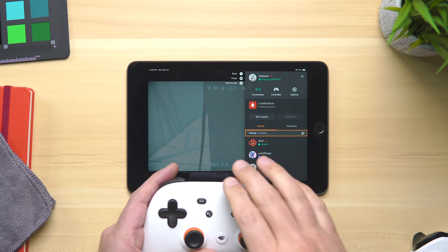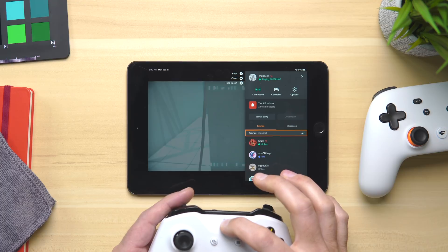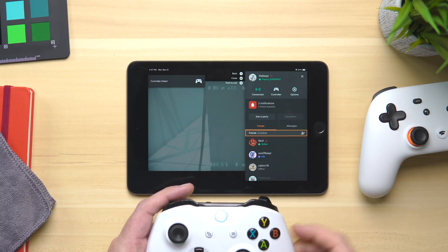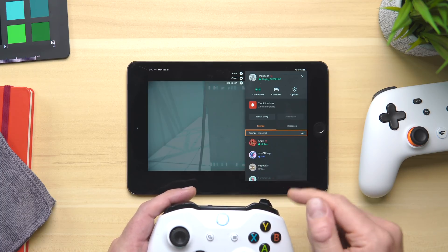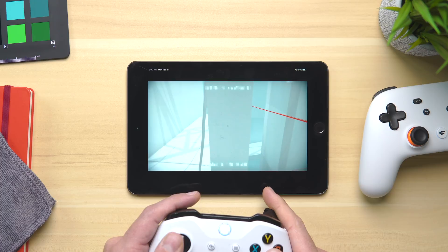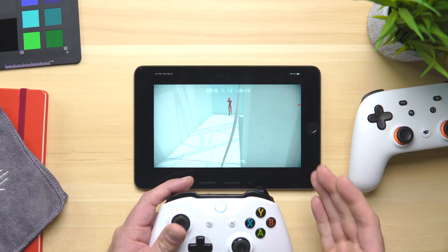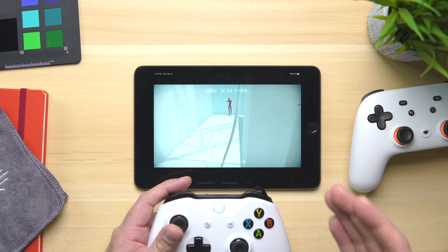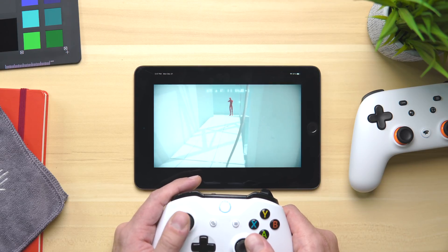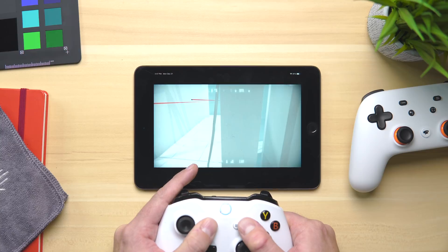One other thing I want to show you is the fact that you don't have to have a Stadia controller. Say you have an Xbox controller laying around — I've already connected it via Bluetooth. The minute Stadia recognized that this controller is turned on, it noticed there's a controller and I can actually start my game right here. Honestly, I can't tell any lag. The Stadia controller is hooked up to the same server, but they both seem just about perfect.